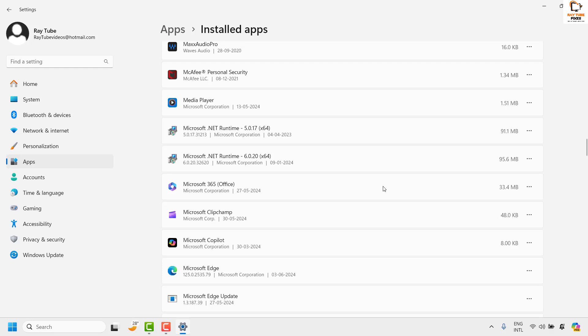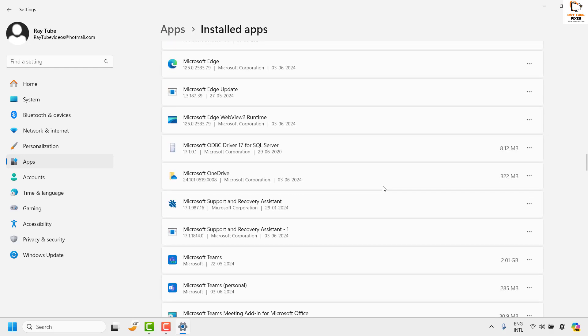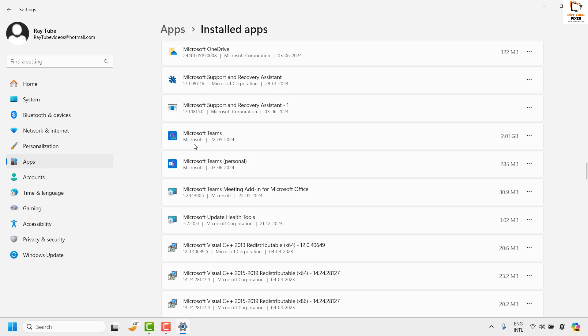In this list you will have to look for Microsoft Teams, it would be in alphabetical order. In my case I have Microsoft Teams and Microsoft Teams personal. The difference between these two is Microsoft Teams is the one which was installed using Office 365, and Microsoft Teams personal is a free version of Teams which has been installed on the computer.